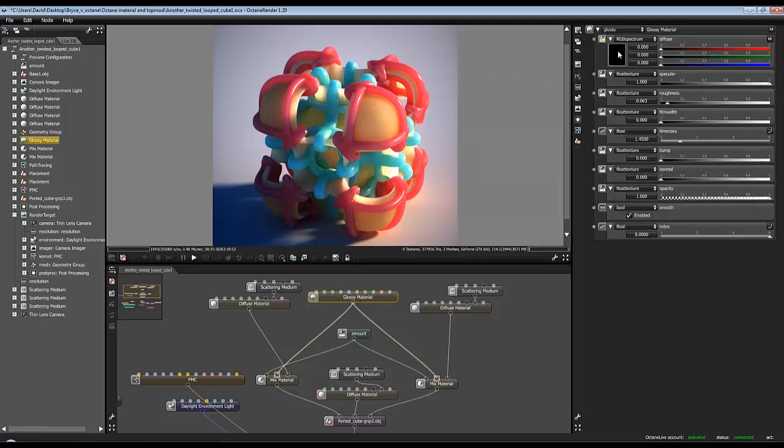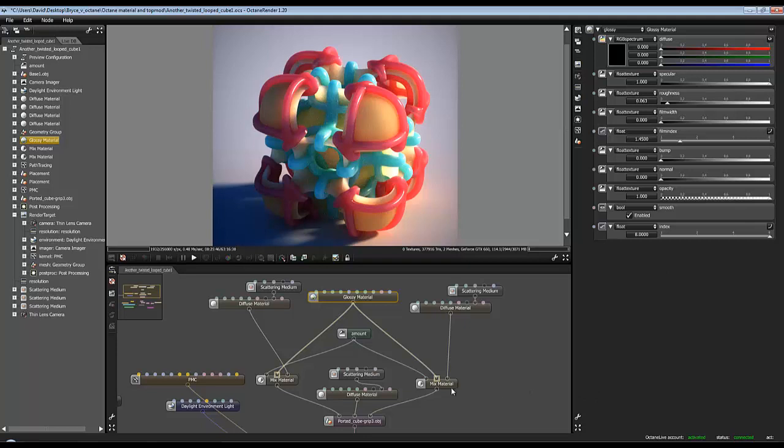So we're looking at these outer two now. It's got this glossy material and it's again got no diffuse output. It has maximum index which makes it quite reflective and has a bit of roughness. I don't know, that might be the default roughness.